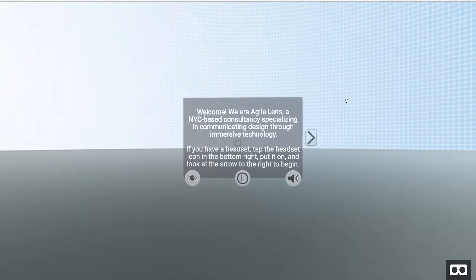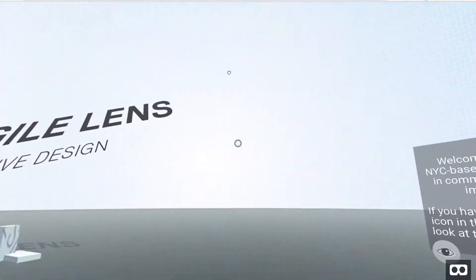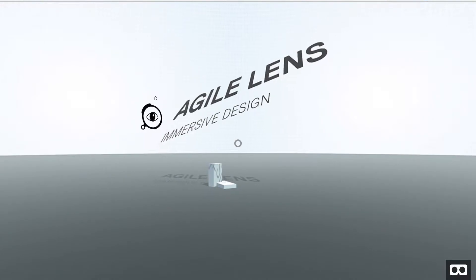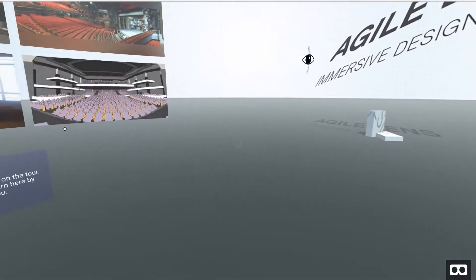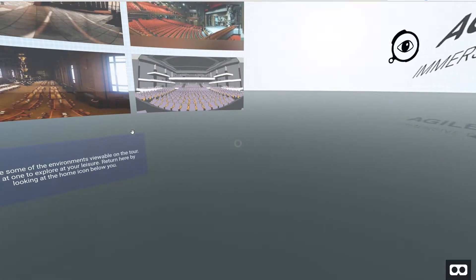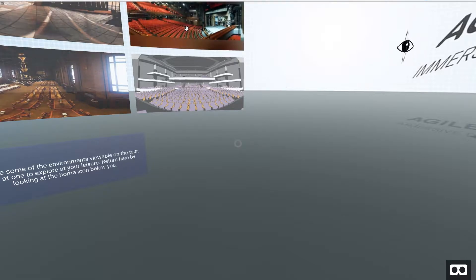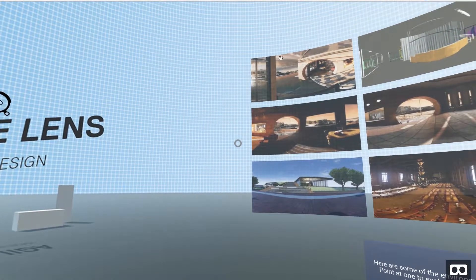Welcome. We are Agile Lens, a New York City-based consultancy specializing in communicating design through immersive technology. If you have a headset, tap the headset icon in the bottom right, put it on, and look at the arrow to the right to begin.